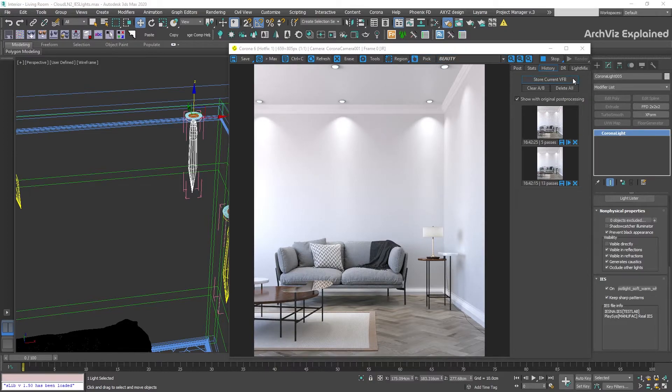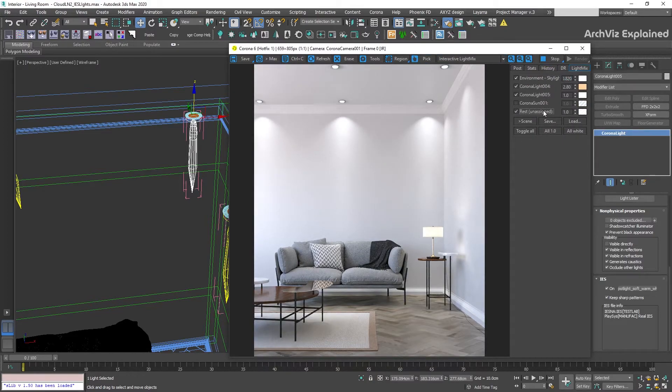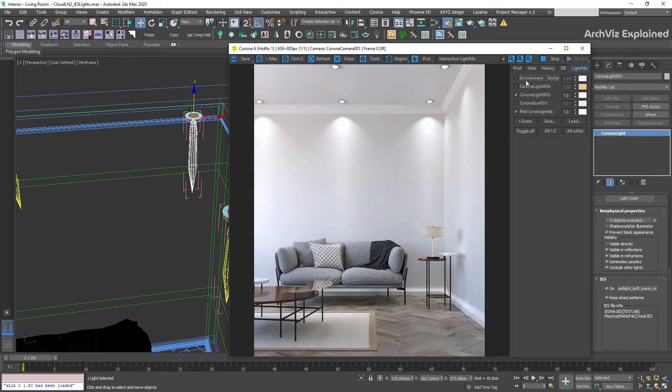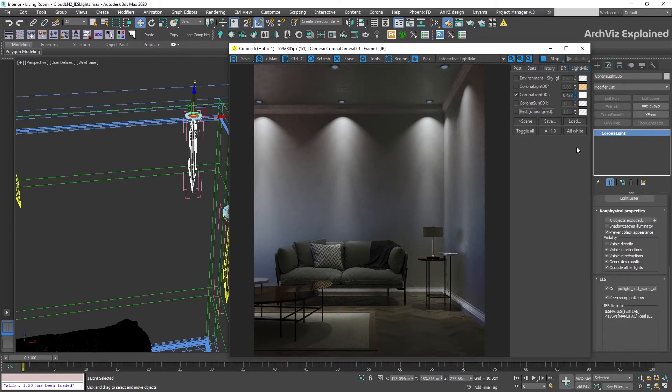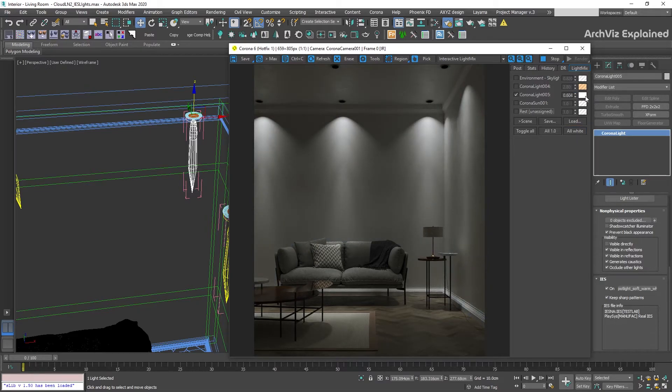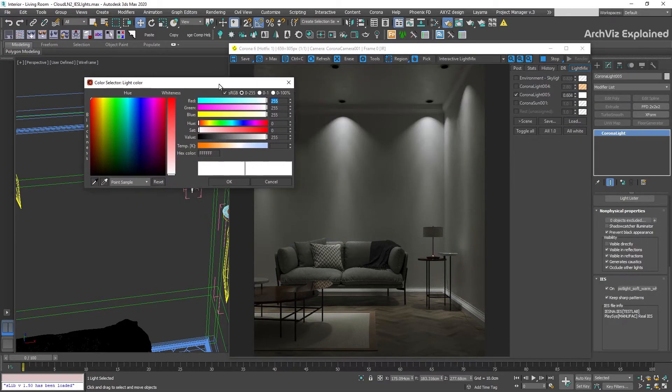we're going to adjust the intensity and color using the interactive render and light mix. For this, I recommend turning off all the lights and work only with your IES lights. It is easier to see the color and intensity changes.